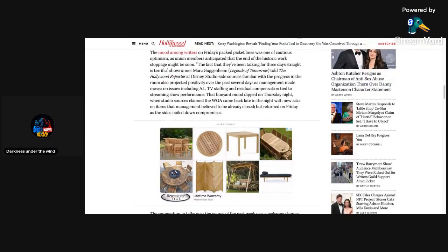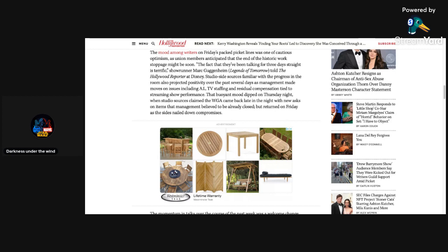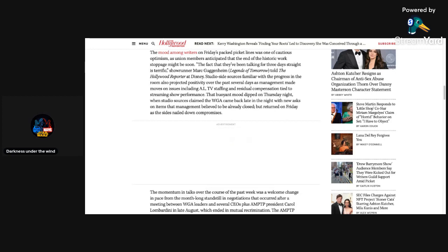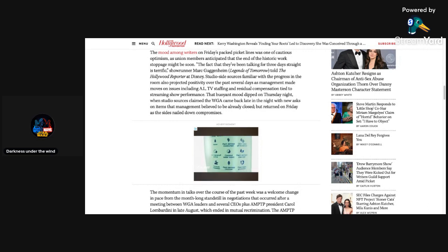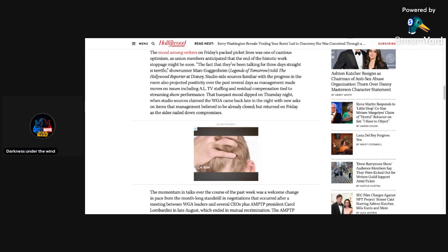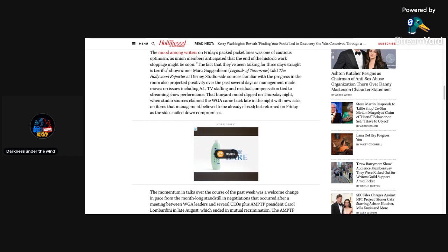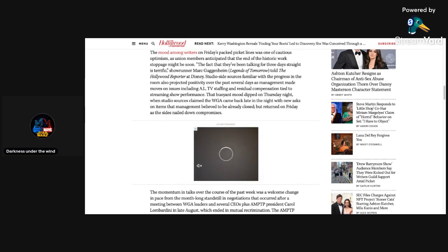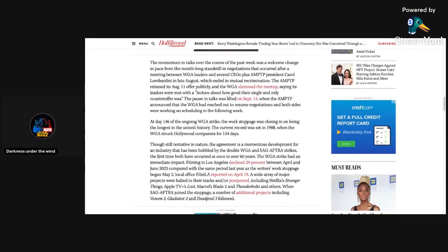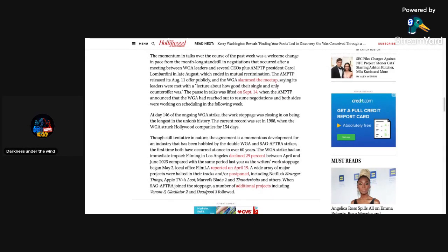During the final weekend of negotiations, lawyers huddled before the studios presented their alleged best and final offer on Saturday night. Despite the supposed finality of the studios' previous proposal, the union returned to their bargaining counterparts on Sunday afternoon with some additional asks before the sides ultimately wrapped up negotiations. The mood among writers on Friday's packed picket lines was one of cautious optimism.